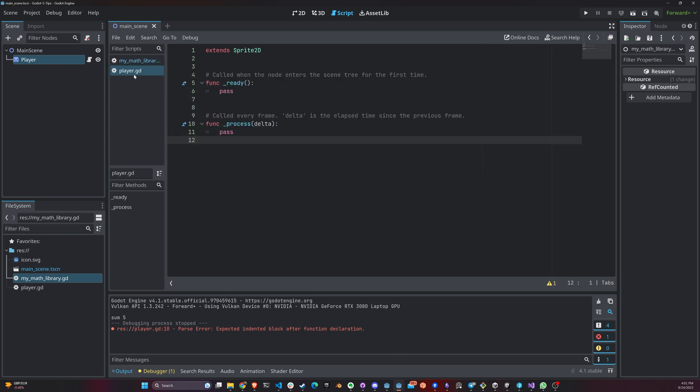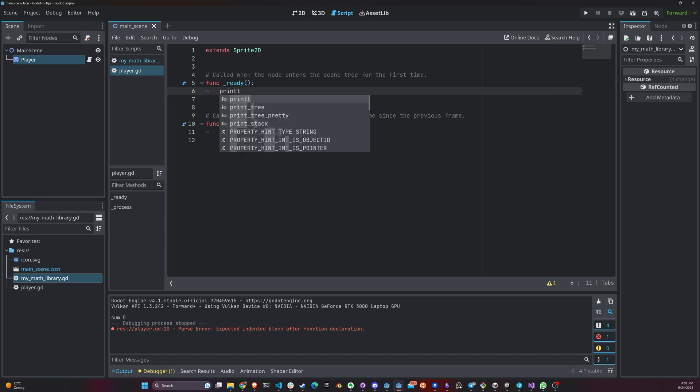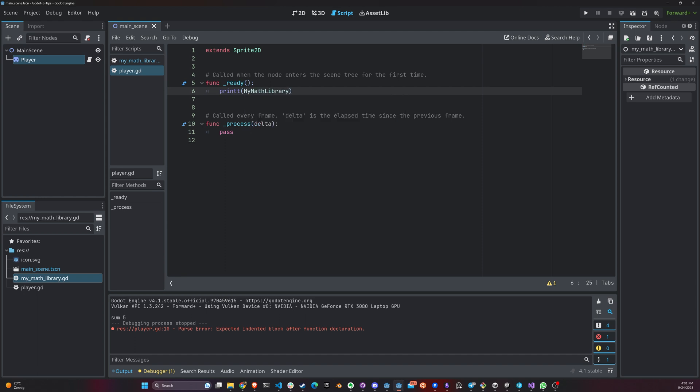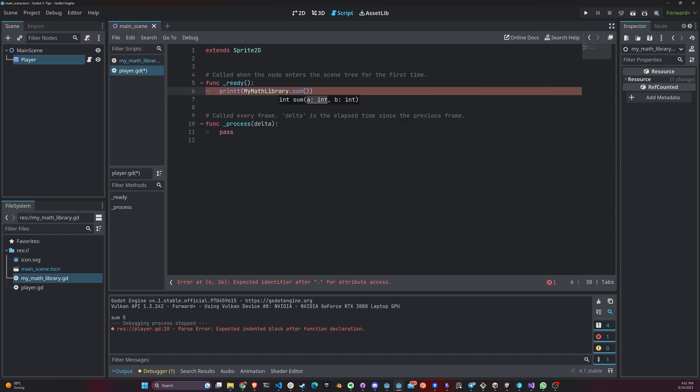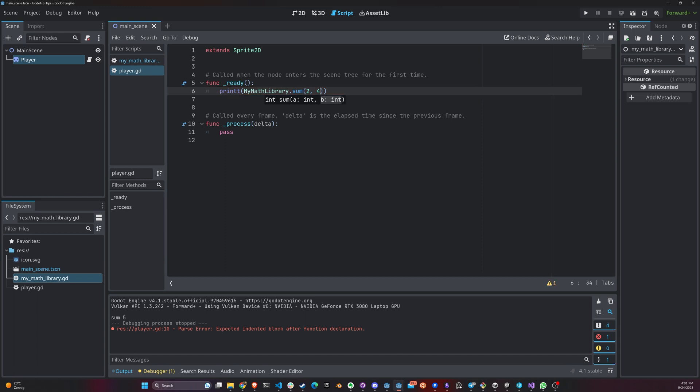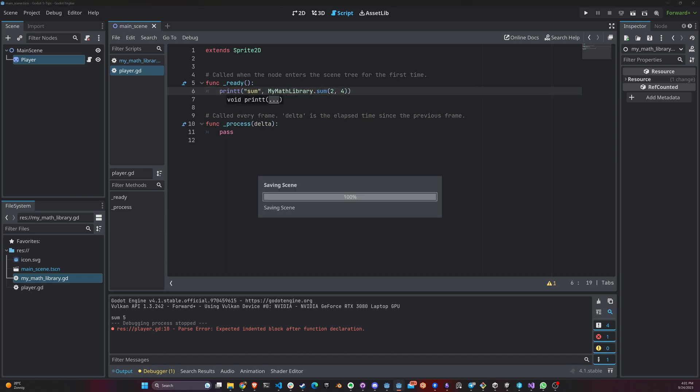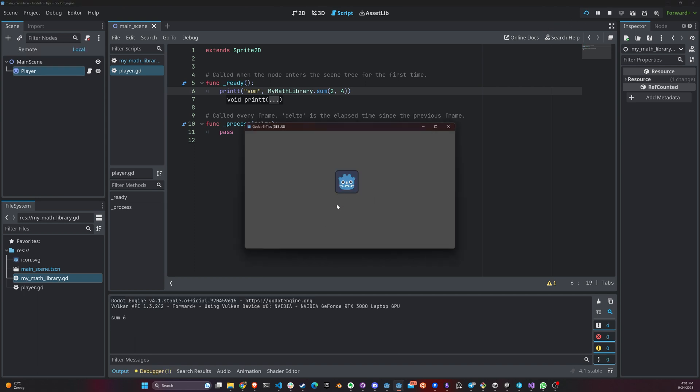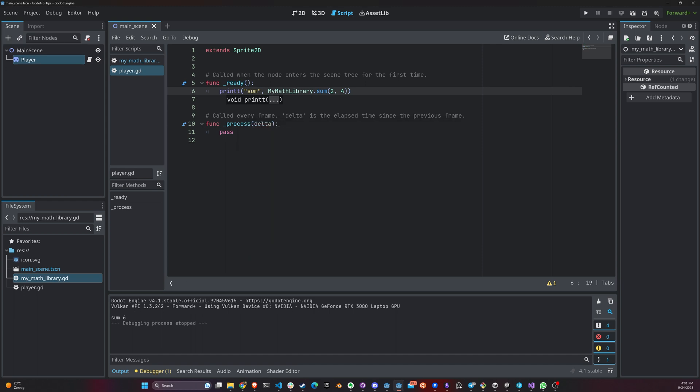So now inside my player, I'm actually going to access this here. And I'm just going to say print my math library, sum. You can see the function right here. I'm going to say two plus four. And I'm going to add sum in here. And if we run this, if we look at the console, here we go, six. So here we're actually accessing the sum method without actually having to create an object of the type of my math library. And that's static functions in Godot.